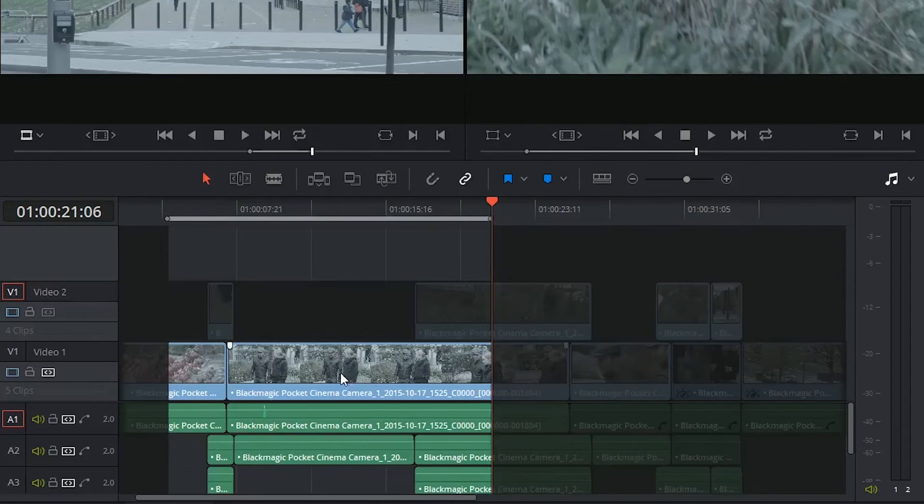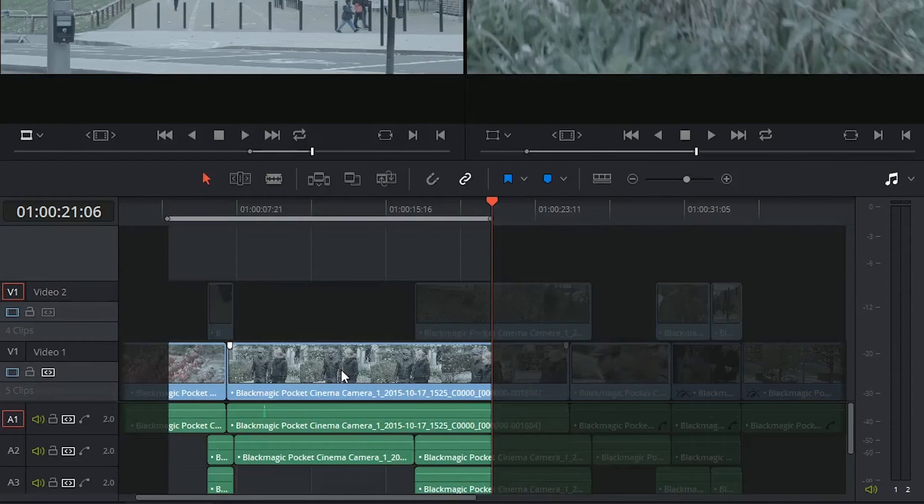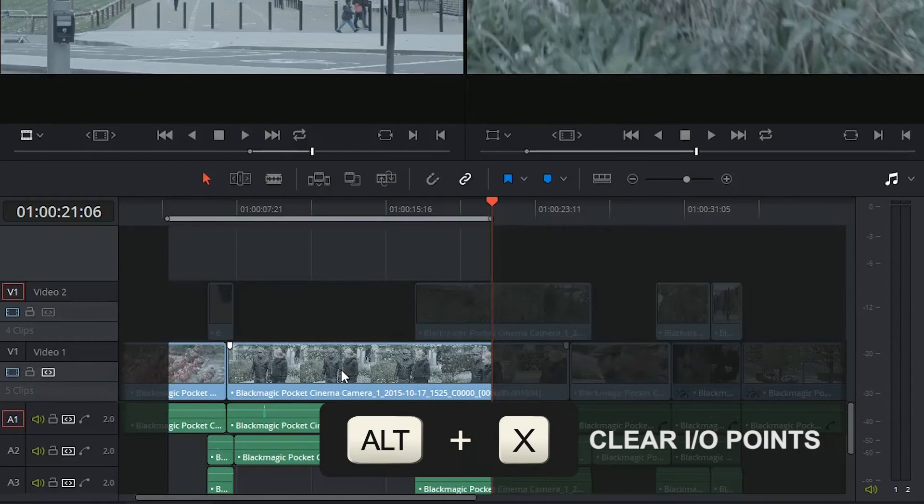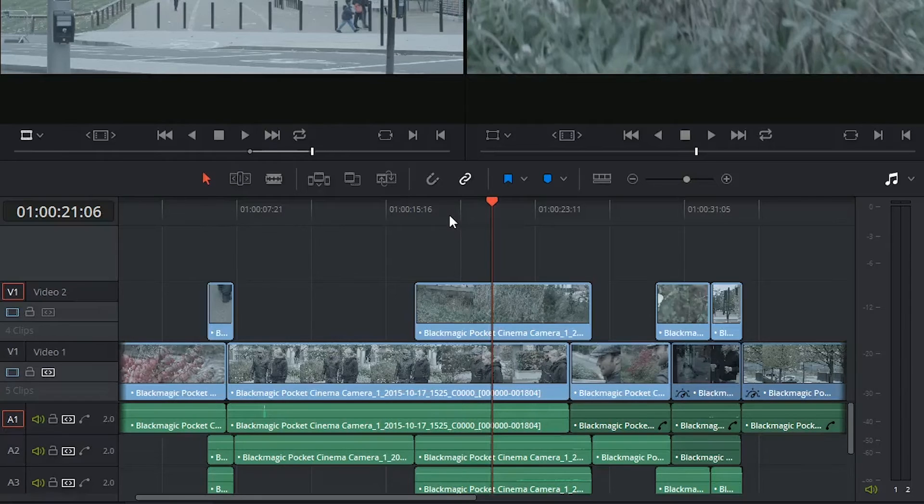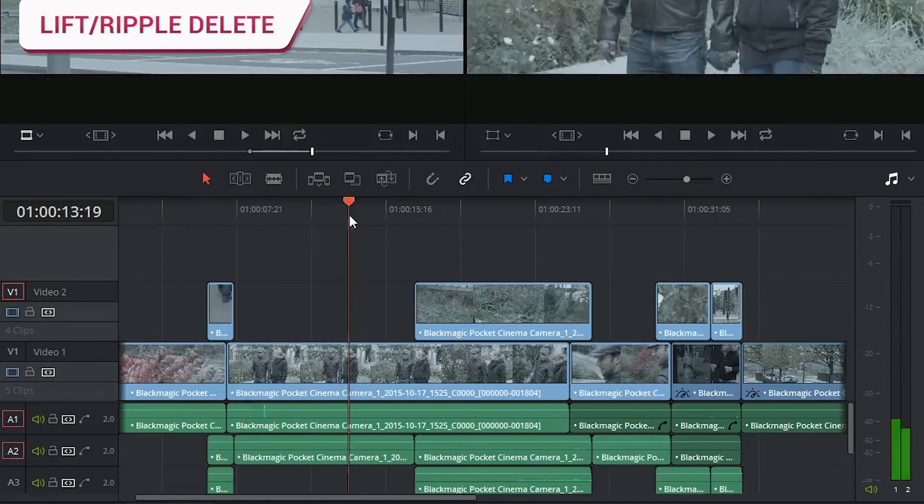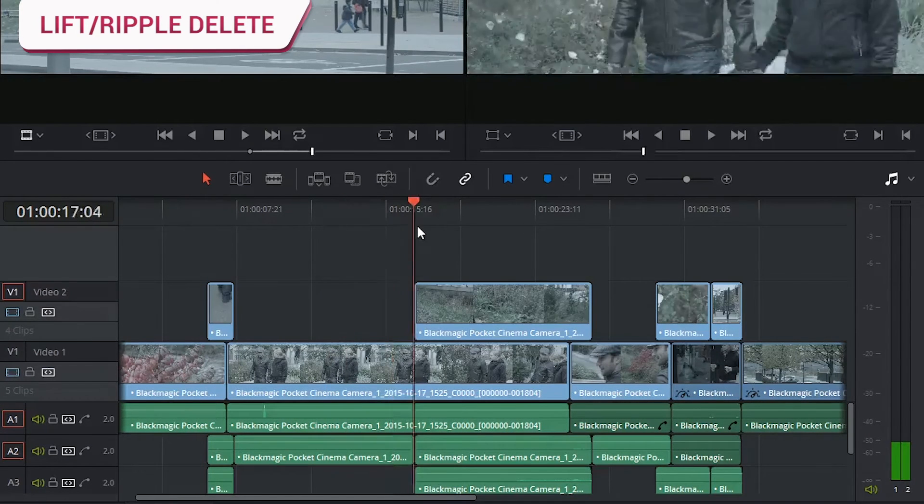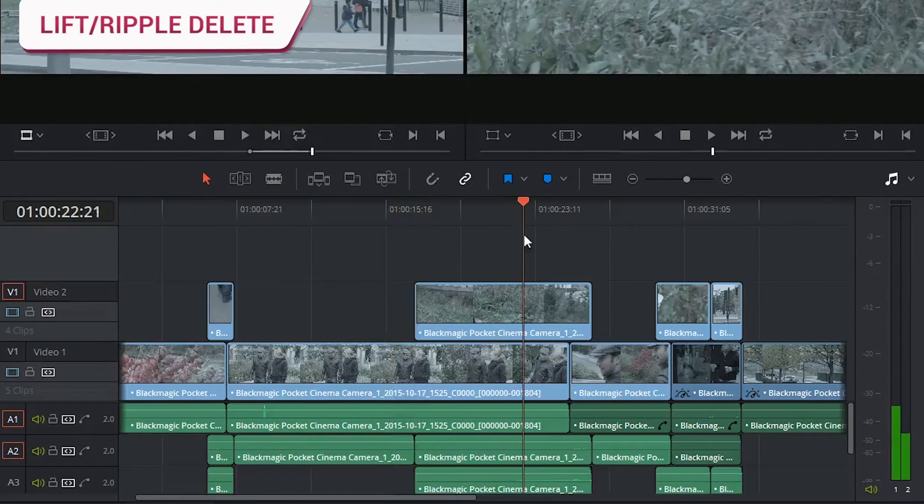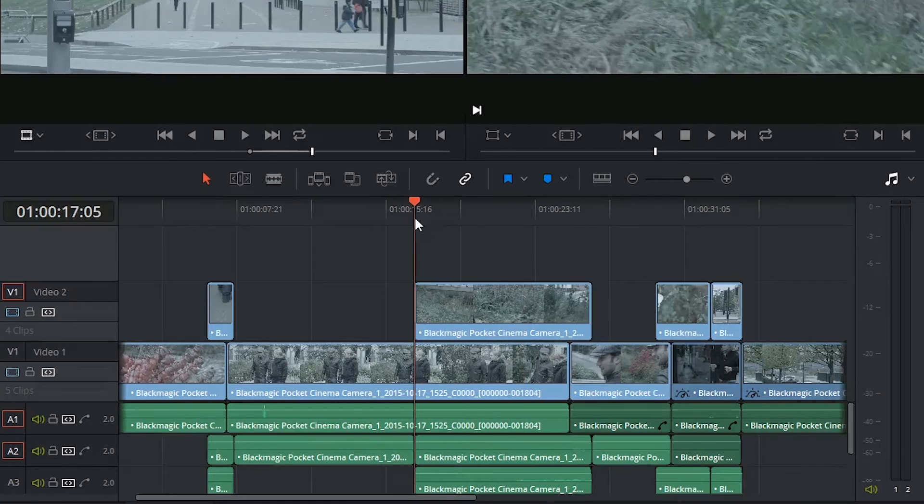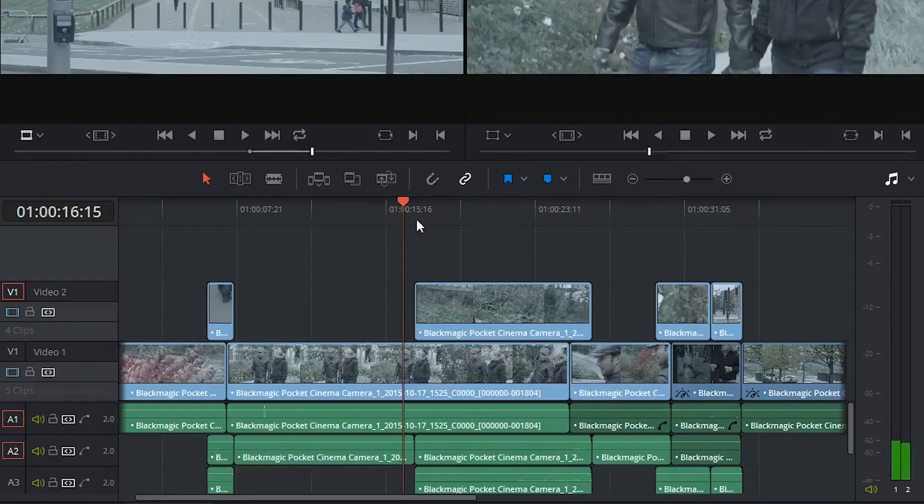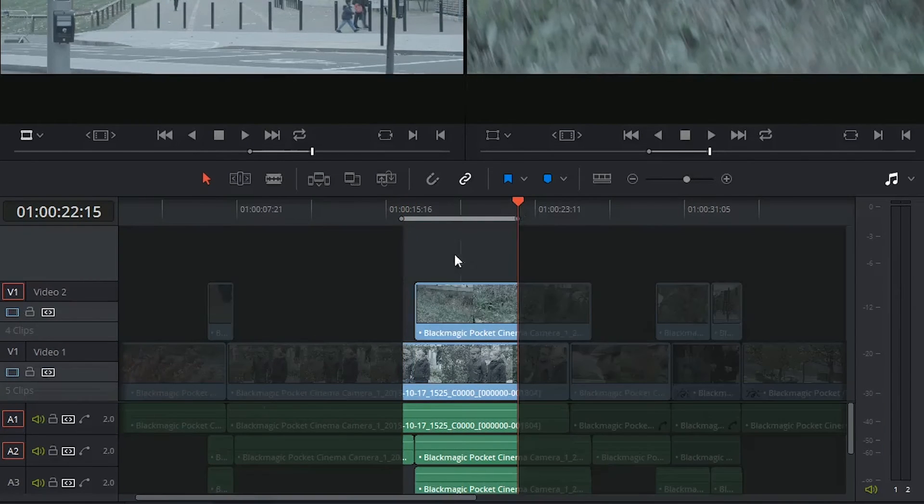I'm going to CMD-Z to undo this again, and I'm going to click on Alt-X to remove these in and out points. Since we're looking at deleting, I thought I'd demonstrate a few delete options. Once again, let me indicate in and out points.